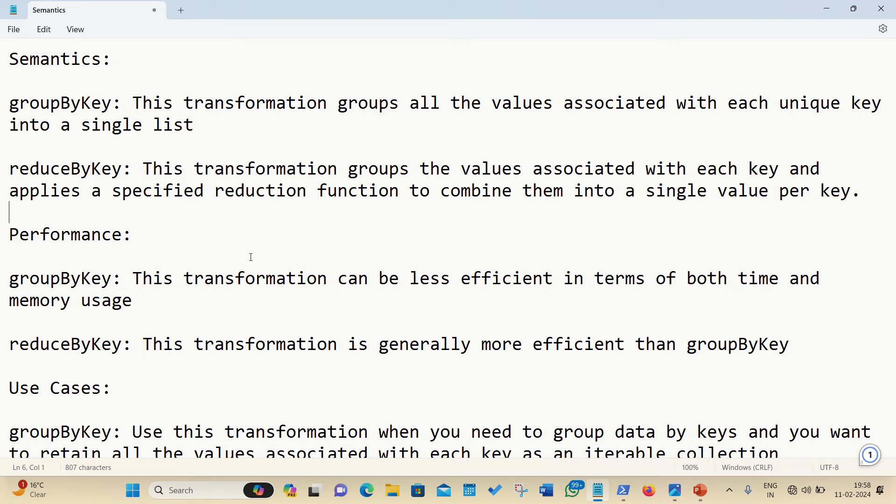So, we all are aware that in Apache Spark, both groupByKey and reduceByKey are transformations that can be used to process and manipulate key-value pair RDDs, but they differ in their functionality and performance characteristics.